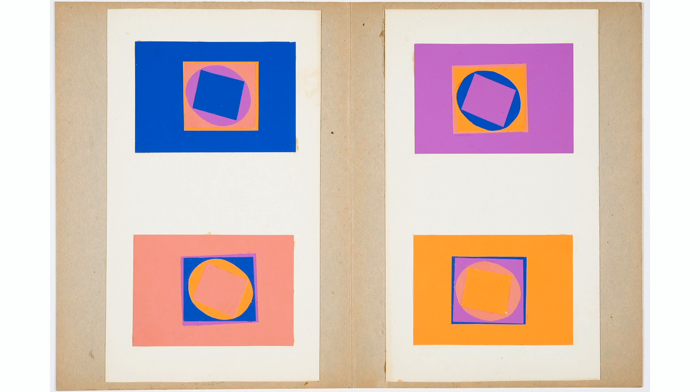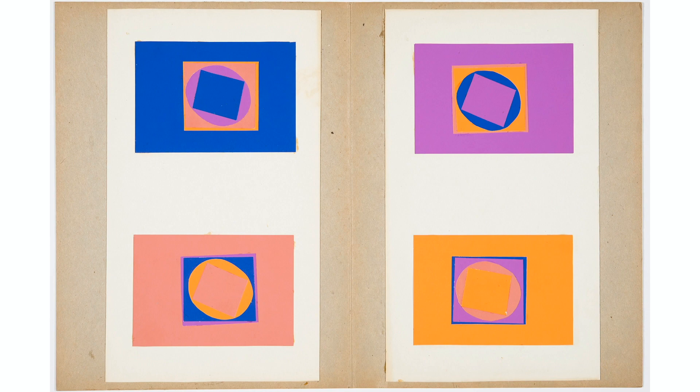Even though each composition is made up of the same rectangles and oval, the order of the colors is changed. Just look at how different each one feels. The quantities are changed and so how the colors interact with one another changes.